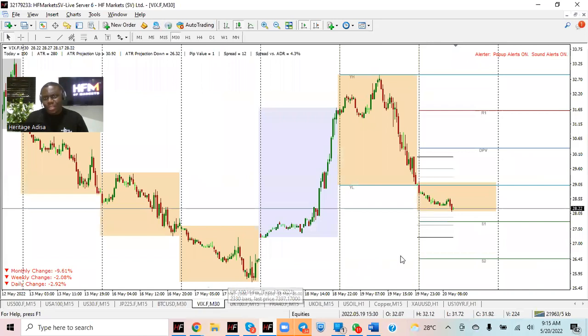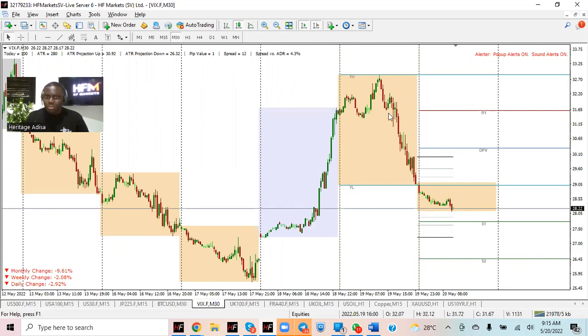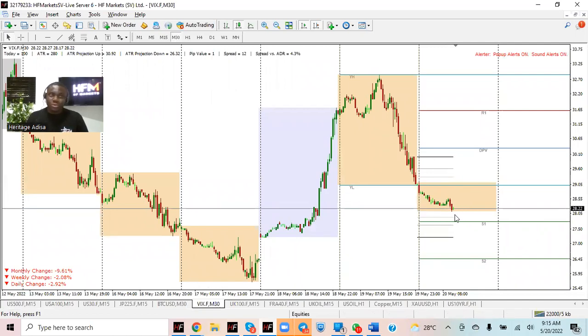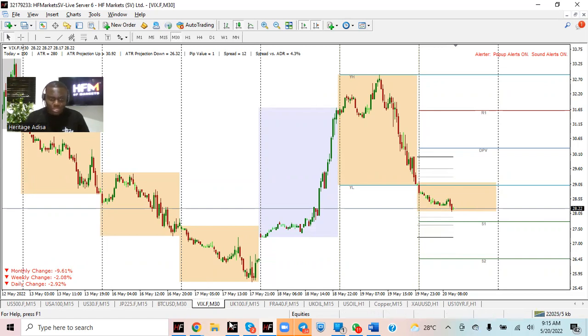On the VIX side, the VIX has also seen some downside as well, continuing from what we saw yesterday, pairing back most of the gains that it had for the week. That's a good sign for equities, a good sign for risk assets generally. But have it back in your mind that right now we're not seeing that strong conviction behind the moves that we're seeing.